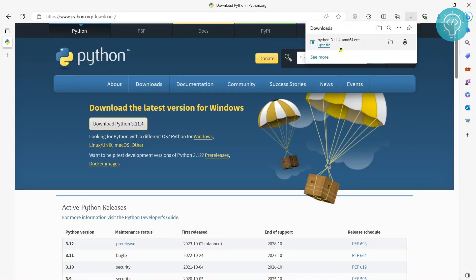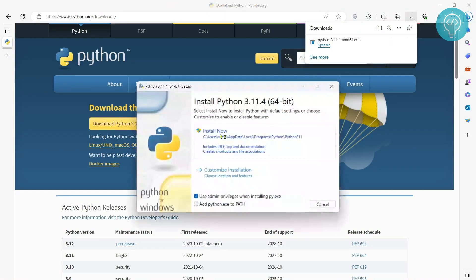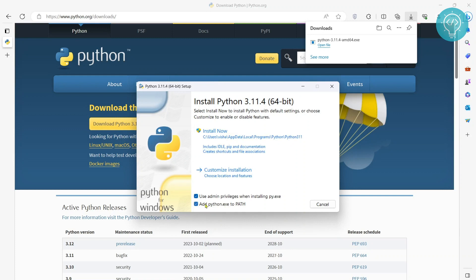After the Python file is completely downloaded, you need to open it and now you will get this option to install now. Make sure you click on this add python.exe to PATH because this is how you will be able to run Python from anywhere using the terminal.